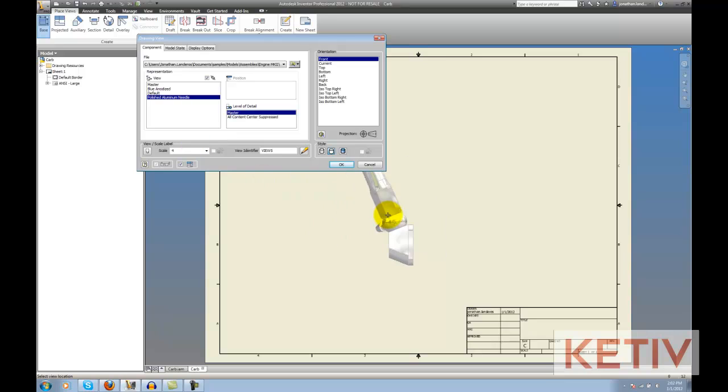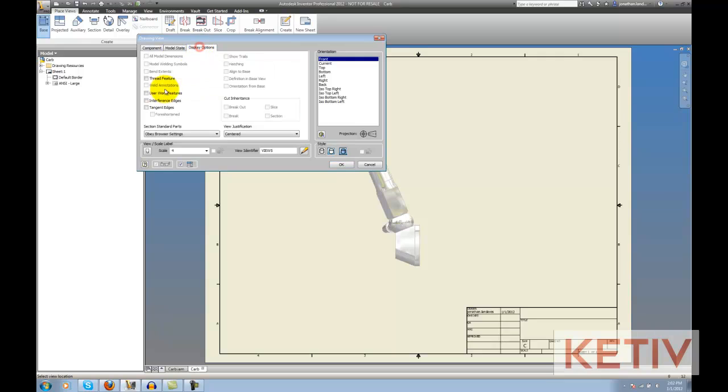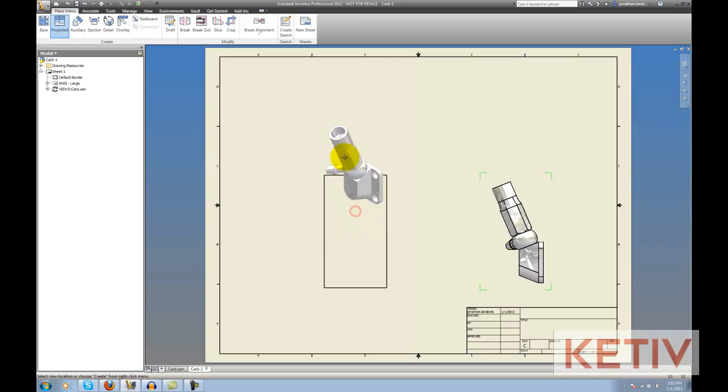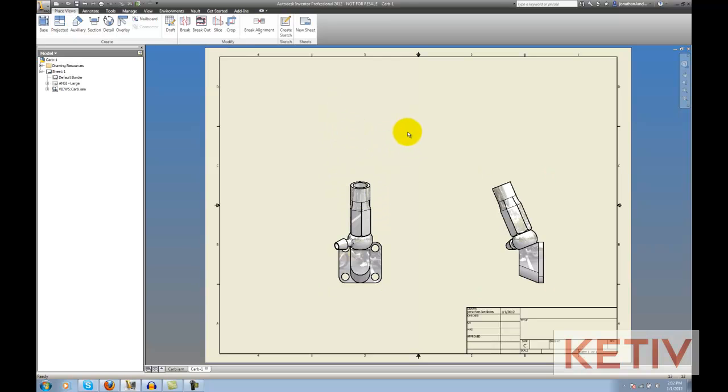So, if the representation changes, it will affect the model. Let's go ahead and I'm going to place this needle on the screen. Once that needle's on the screen, I can see how the colors and the visibilities are affected.